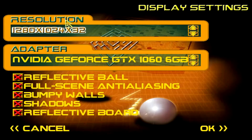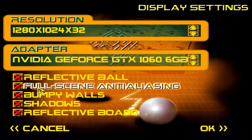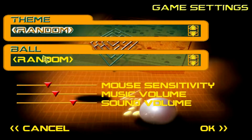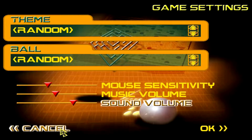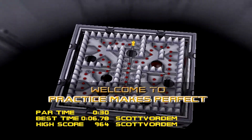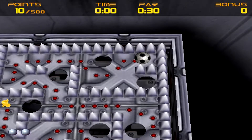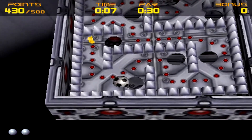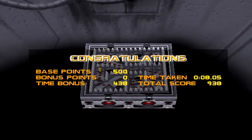You can go to Options, Display Settings, and set your resolution — I think this is the highest it can go. Here's the NVIDIA GeForce GTX 1060 6GB — that's like overkill for this game. Go to Game Settings to change the theme or the ball. I have them both set to random. Just go to Practice Makes Perfect, and your screen will go black again, but as you can see, it does work and is perfectly playable.